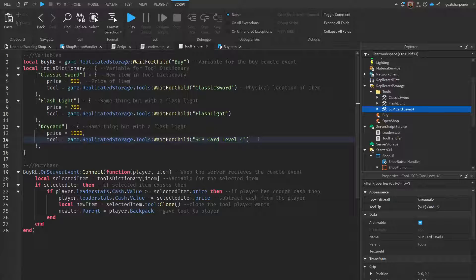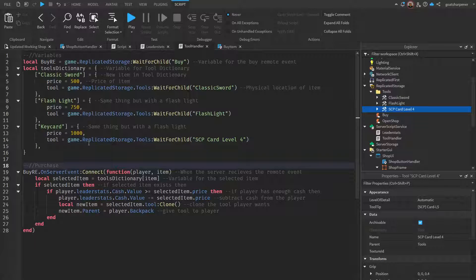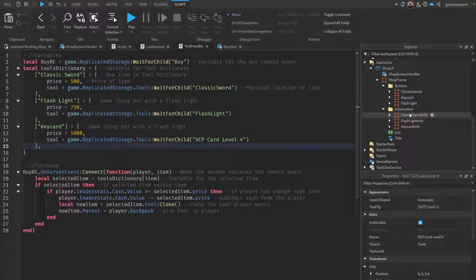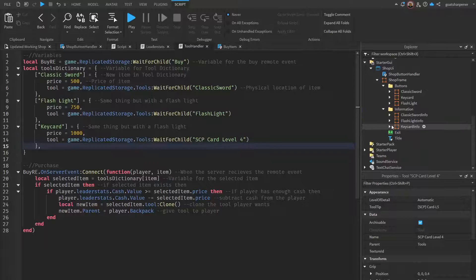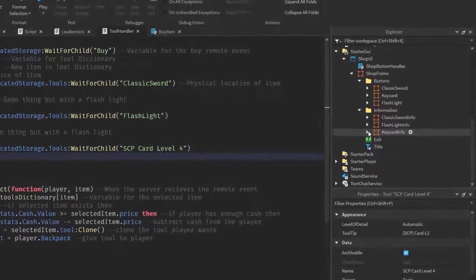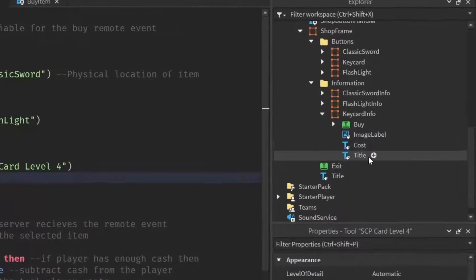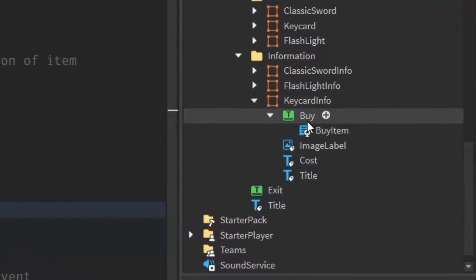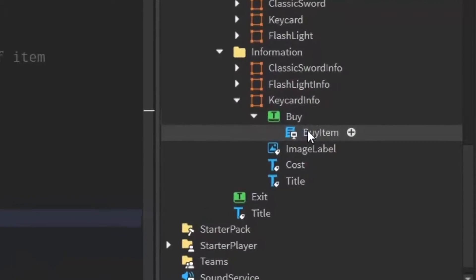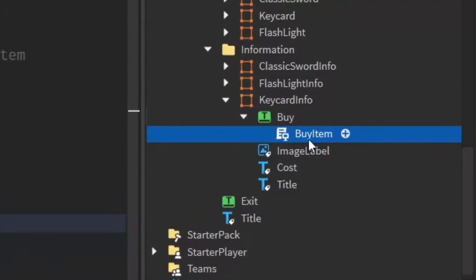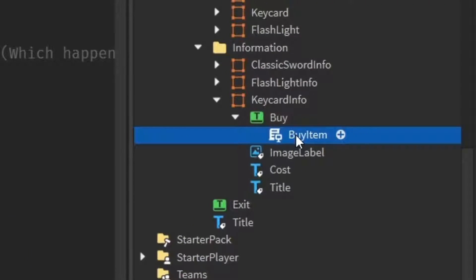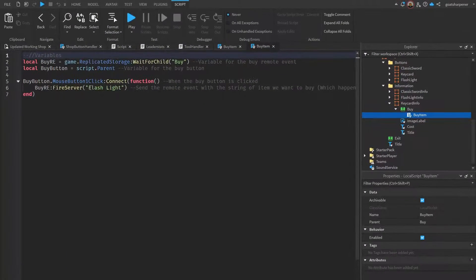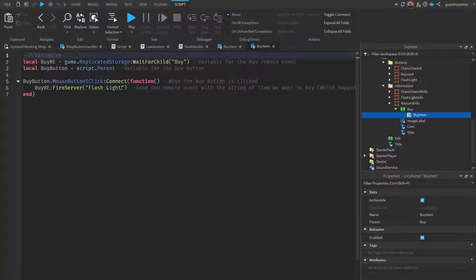Instead of flashlight, this is going to be the SCP card level 4. Like I said earlier, this is just a random key card I found in the toolbox earlier. That's all you have to do for the server script side of the scripts. Next we're going to go back into the information. Under the key card info we're going to open up buy.